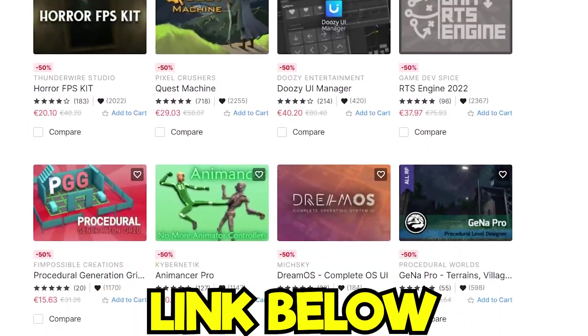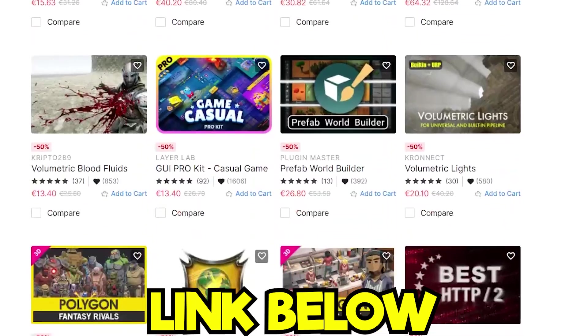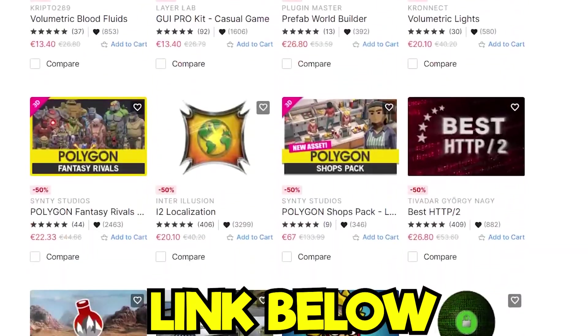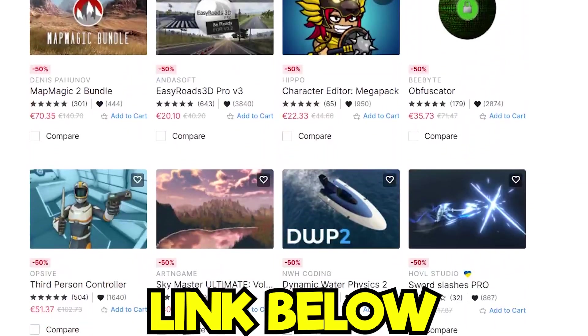I will leave a link down below which will bring you to the sale so that you can browse yourself and pick and choose what you want to get. Thank you Unity and now let's continue.